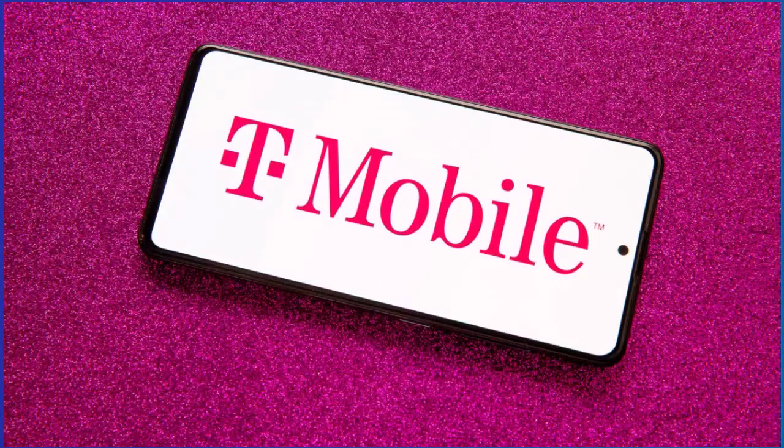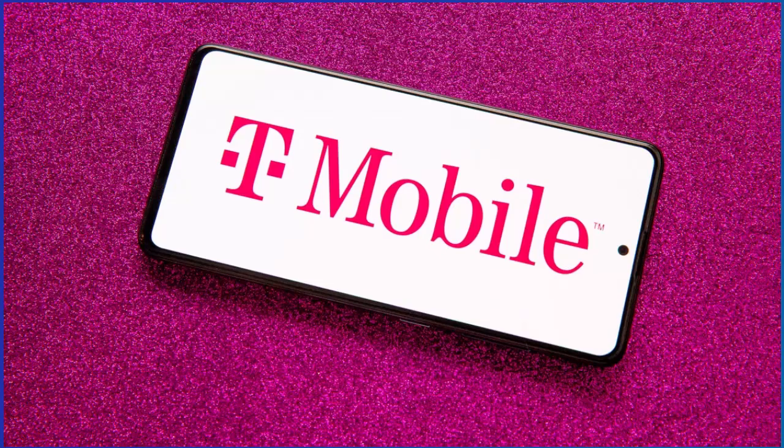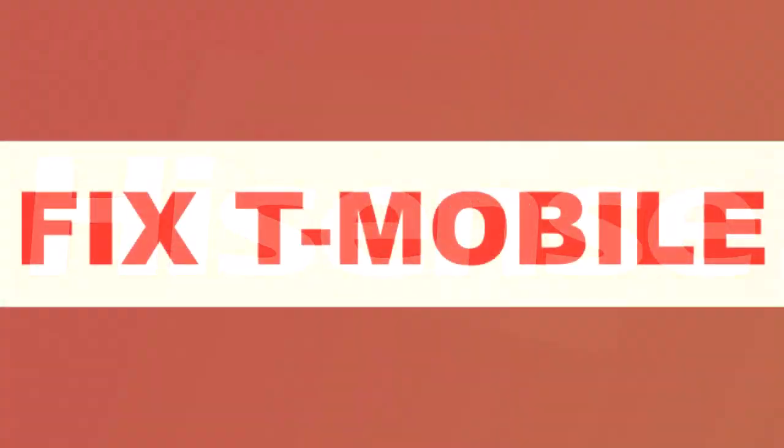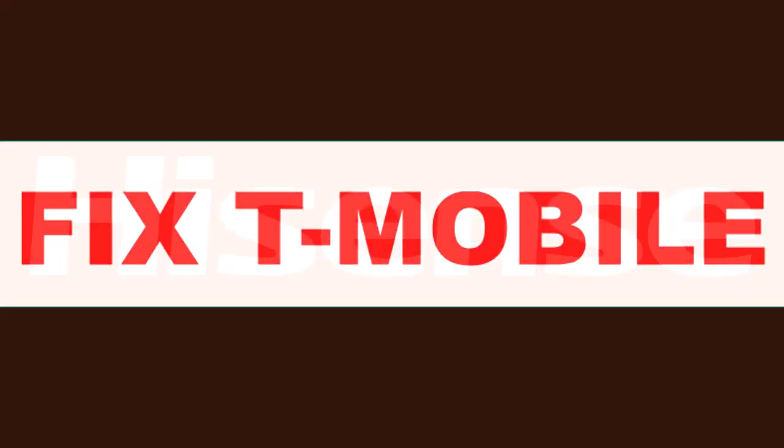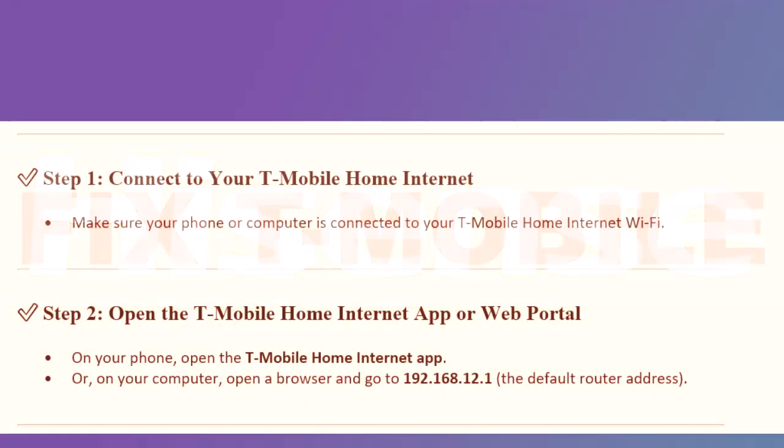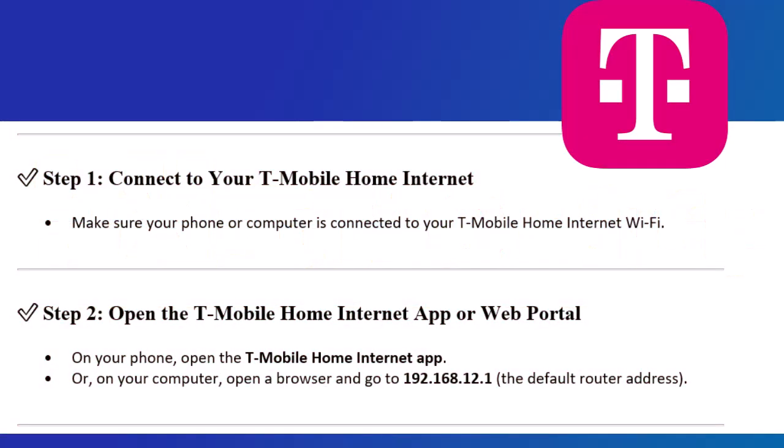How to change device name on T-Mobile Home Internet. Hey everyone, in this video, I'll show you how to change the device name on your T-Mobile Home Internet so you can easily identify your devices on the network.